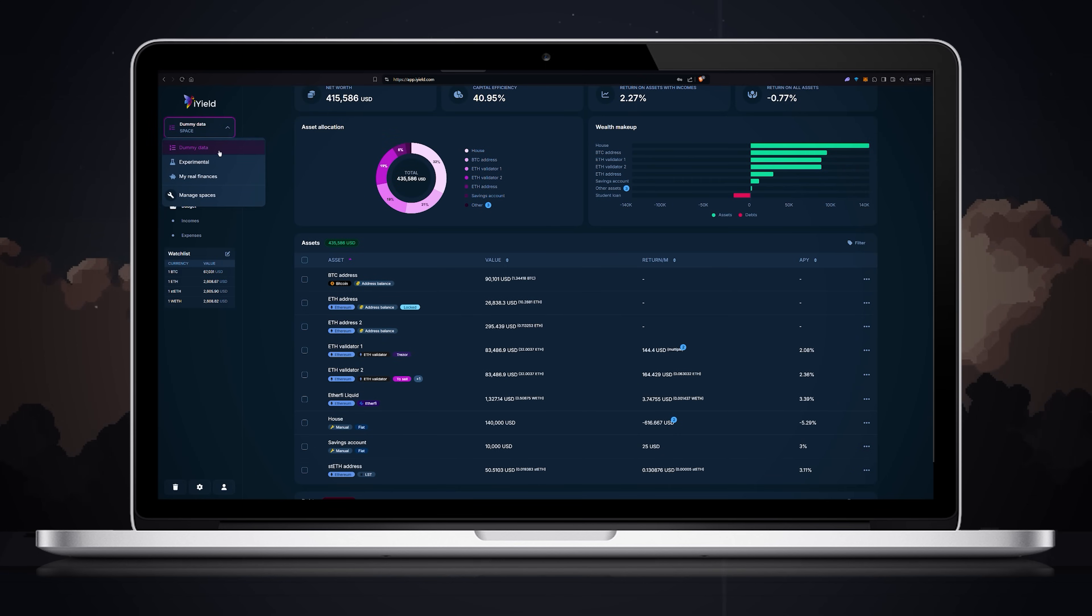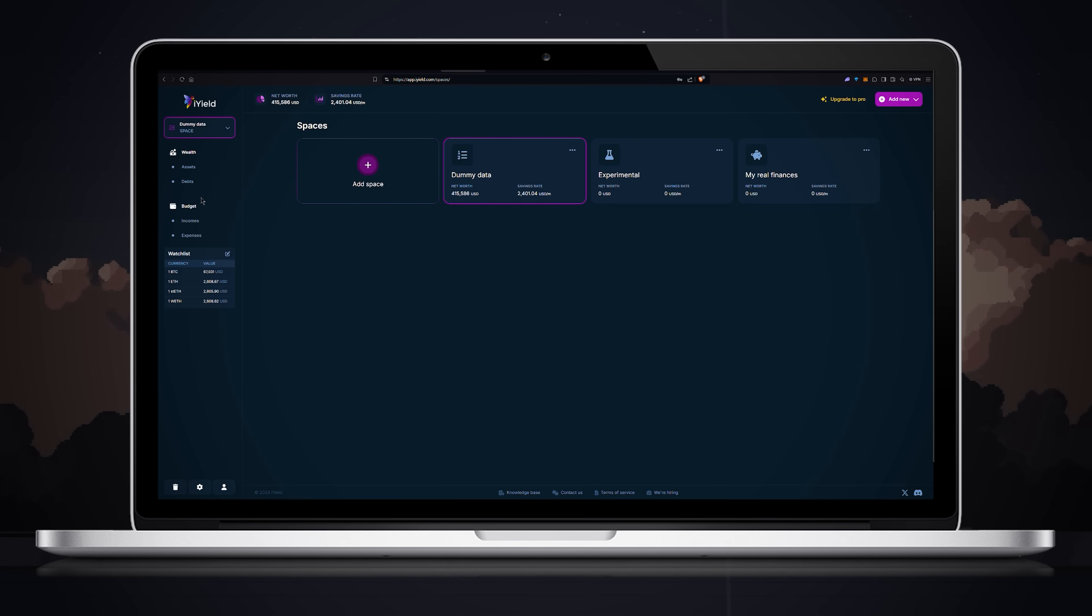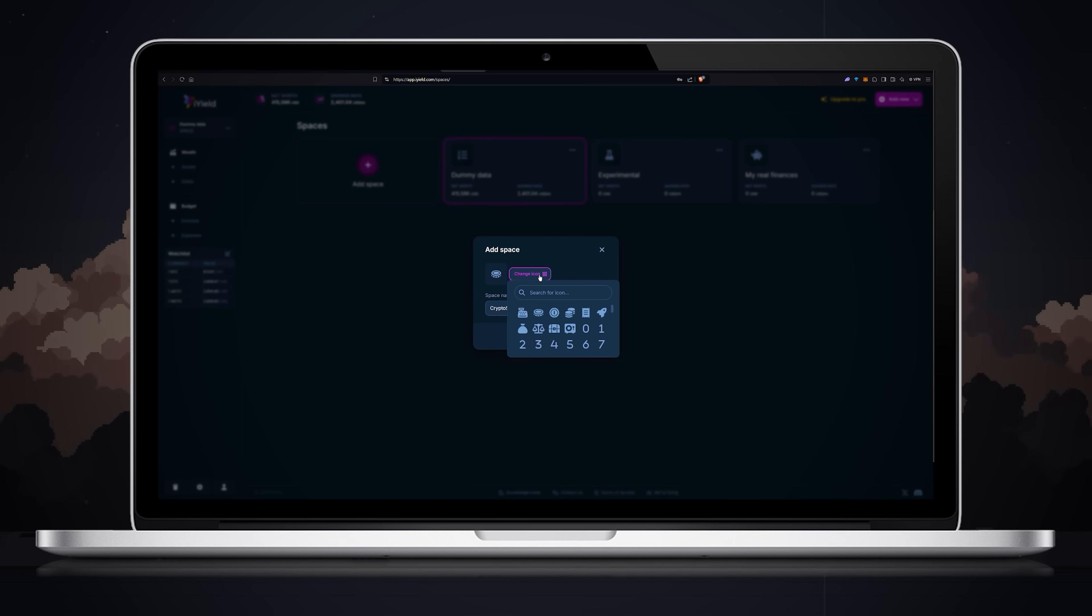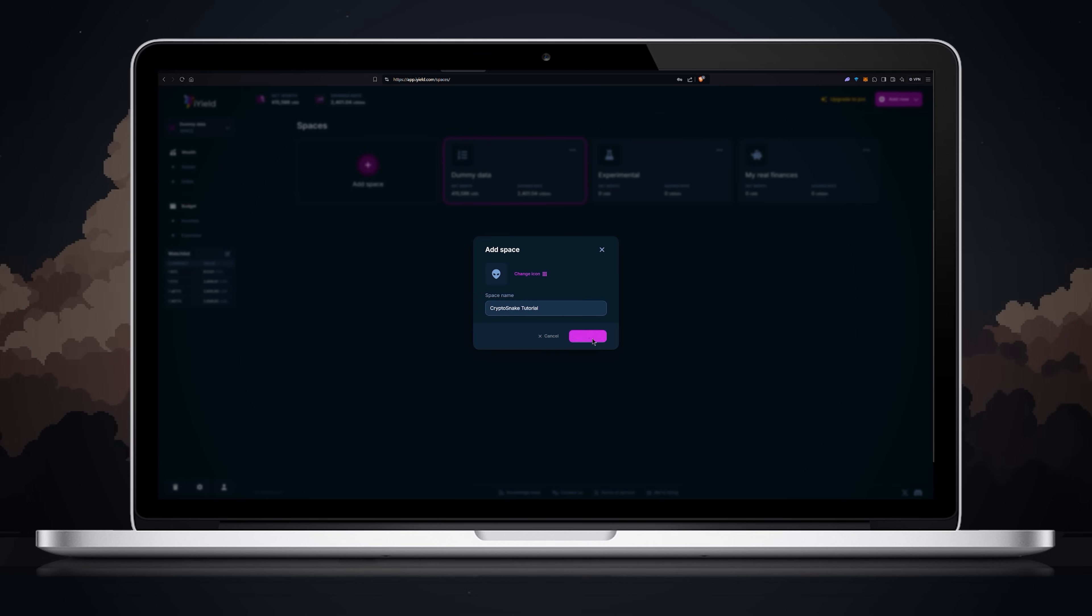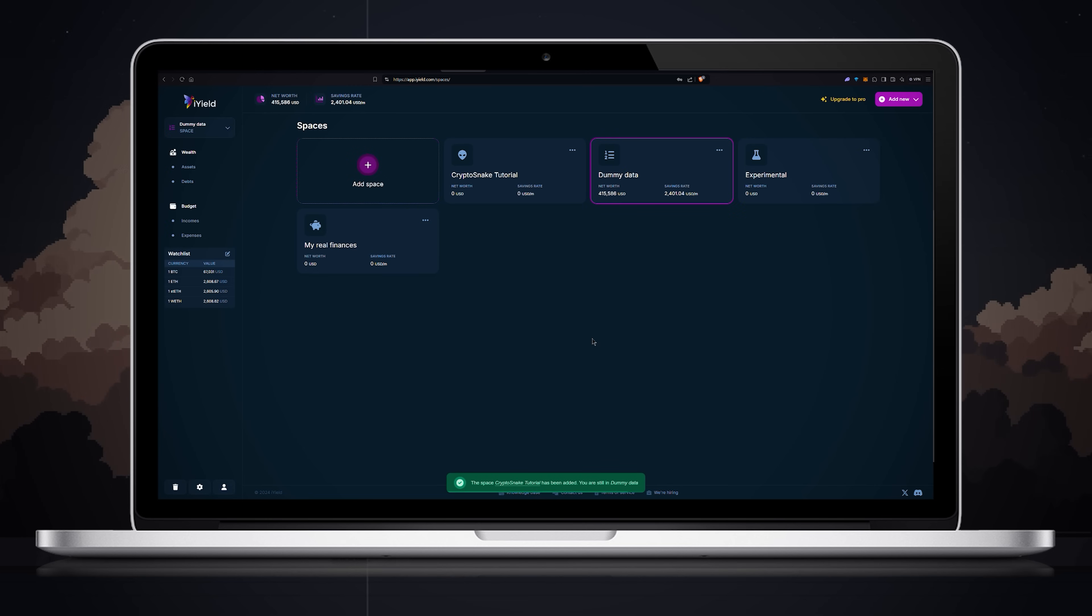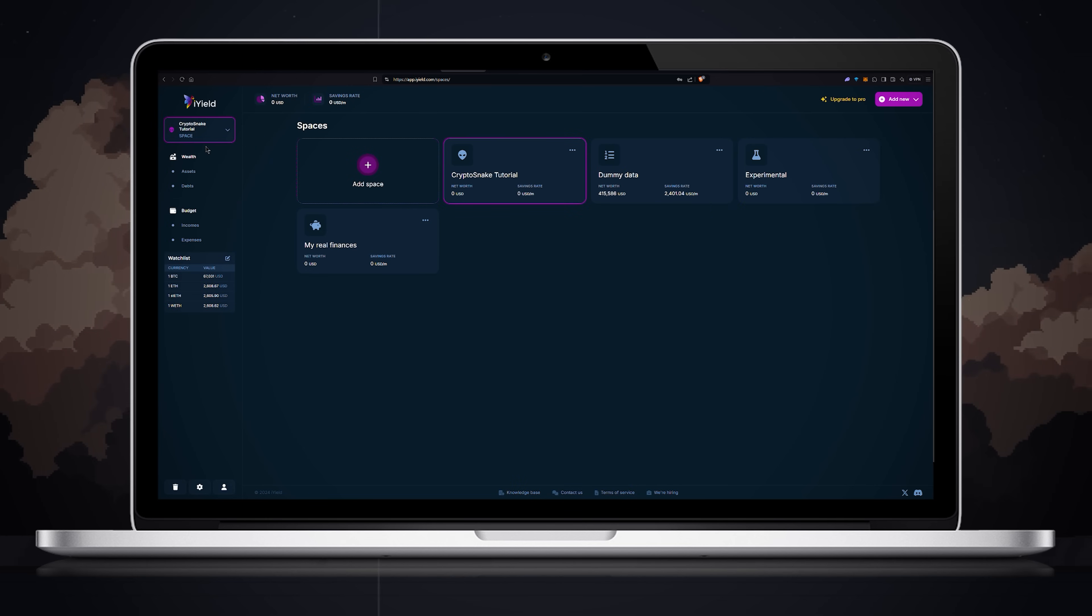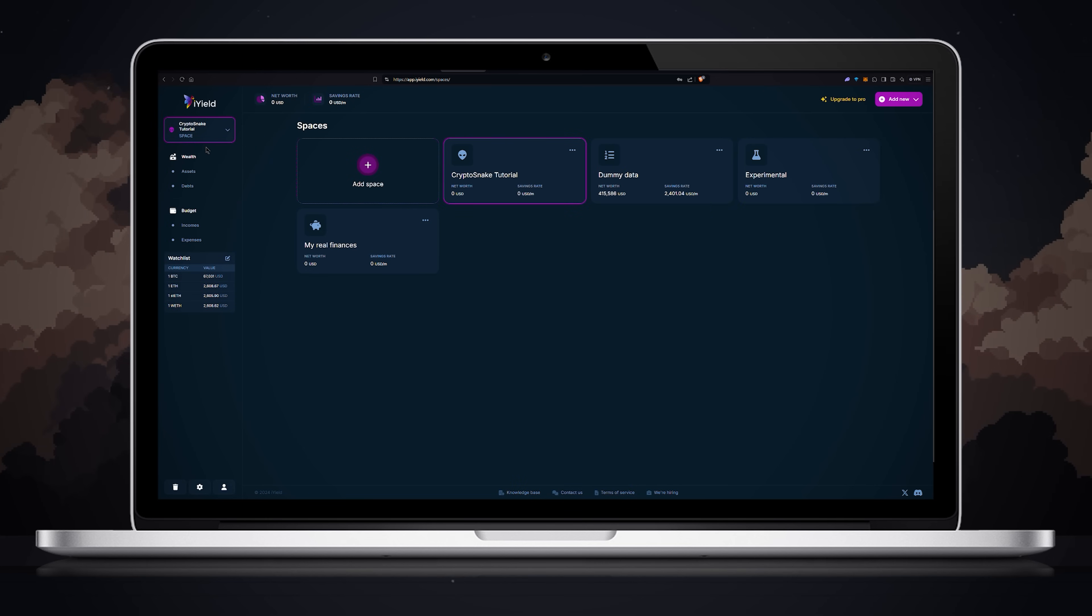Click manage spaces then click add space. Choose your space name. You can also change your spaces icon. Next choose your new space.